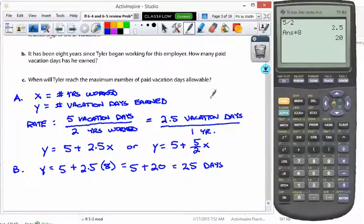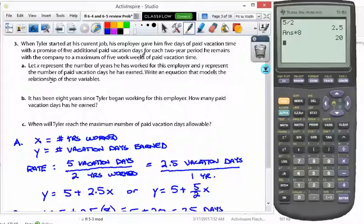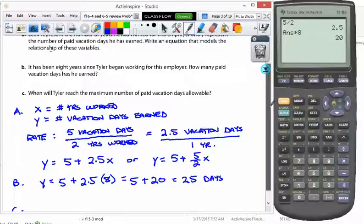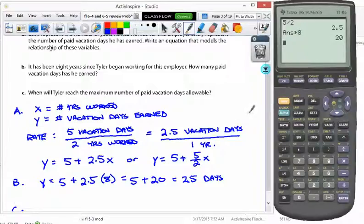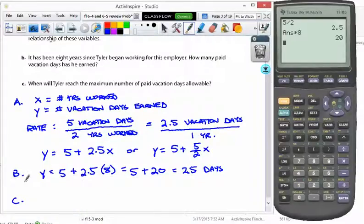Then we come to part C: when will Tyler reach the maximum number of paid vacation days allowed? Here we're not solving for y anymore, we're solving for x. The maximum is five work weeks. If there are five work days in a week and it's five work weeks, that should be 25 days. And guess what — it looks like we've already reached the max right there at eight years. So the answer is eight years.